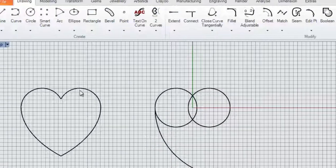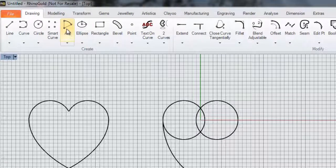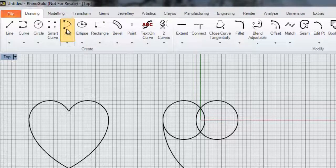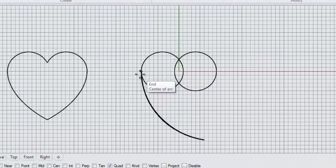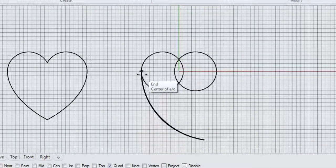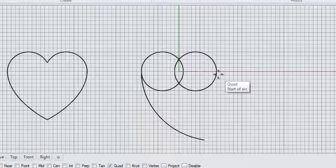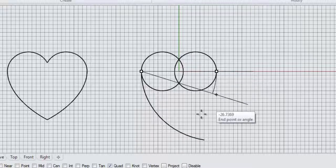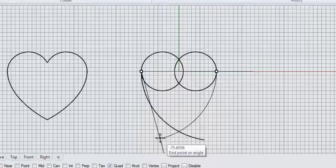And if we want to do the other side, again we can click on the Arc tool. And this time we'll start on this side, come across to here and do something similar.